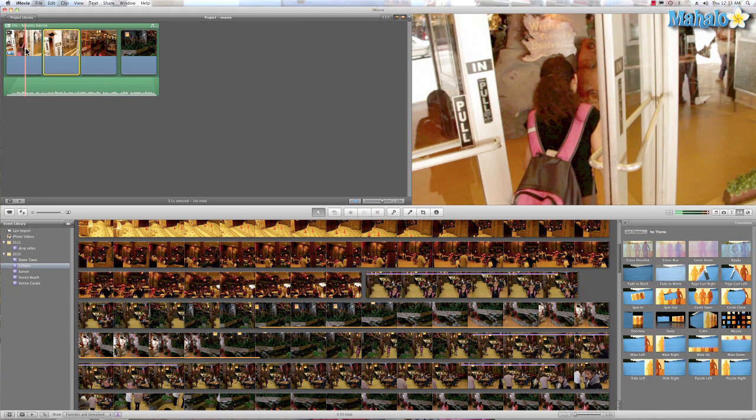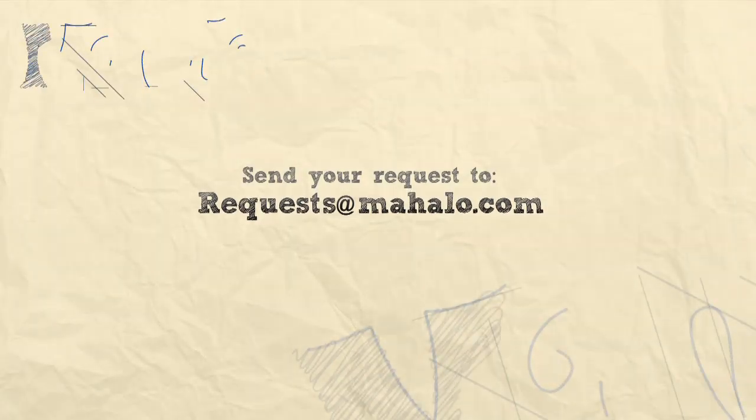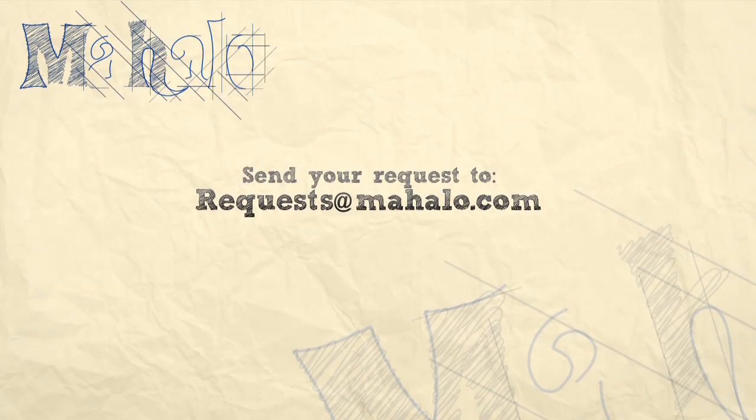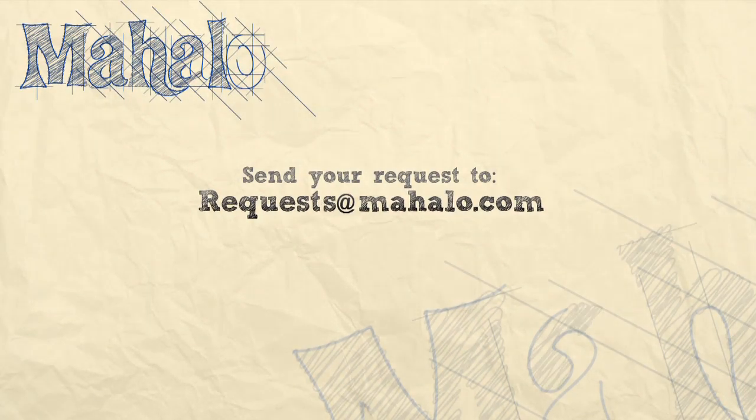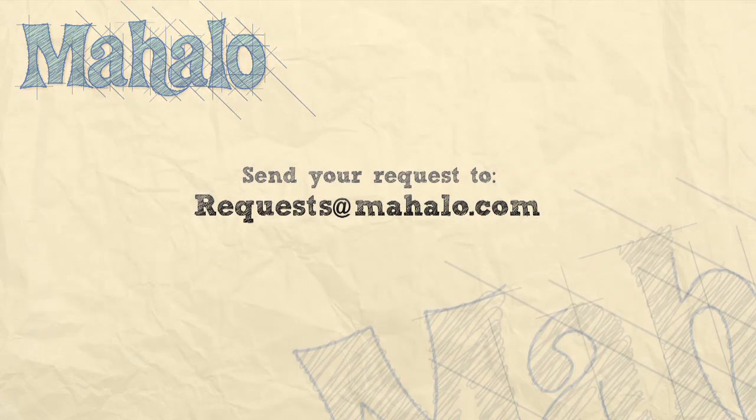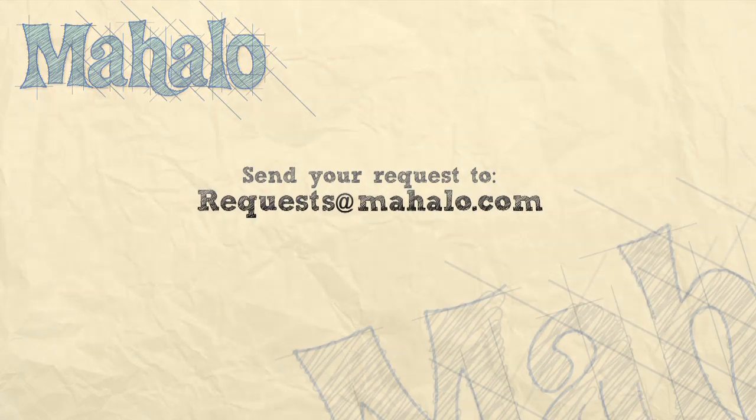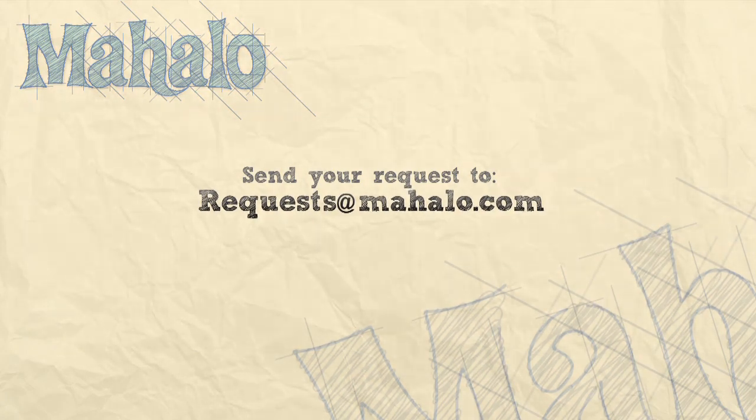And that was our quick tutorial on the split feature in iMovie. If you have any requests for videos, please send them to requests at mahalo.com. This has been Ken and thanks for watching.